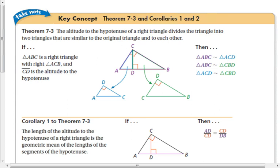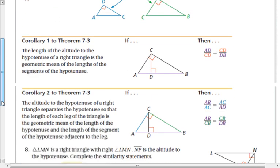Once you have those similar right triangles, they create some properties, and that's what Corollary 1 and Corollary 2 are all about. Corollary 1 says the length of the altitude to the hypotenuse of a right triangle is the geometric mean of the lengths of the segments of the hypotenuse — the blue and green lines. So altitude CD is the geometric mean of AD and DB, where those are the means and the two parts of the hypotenuse are the extremes.